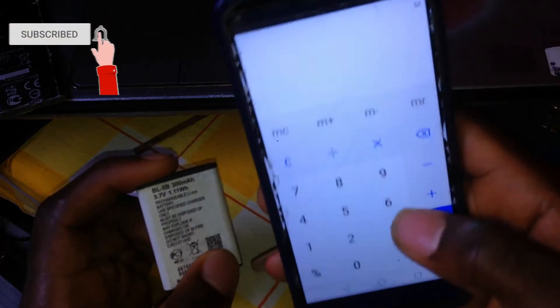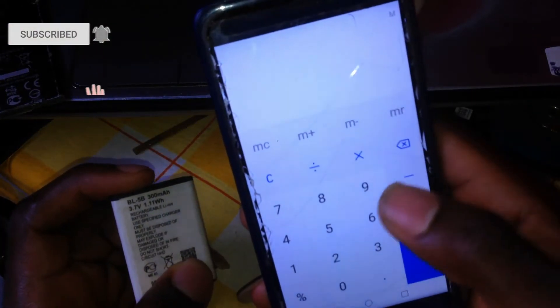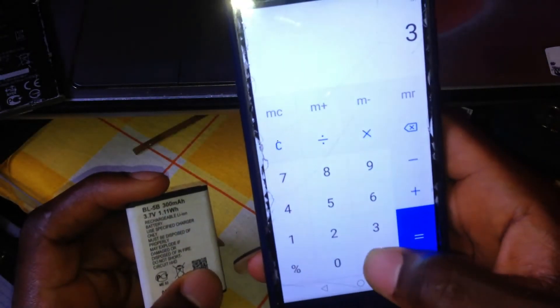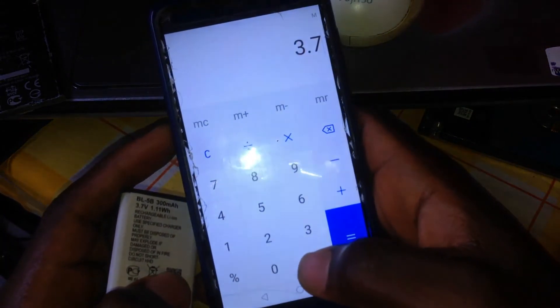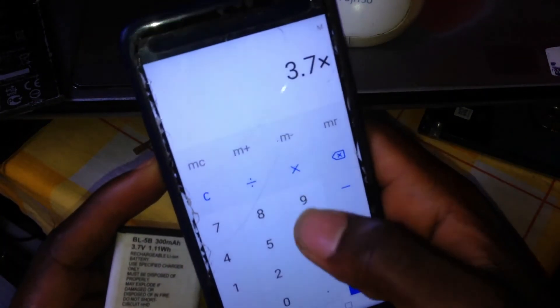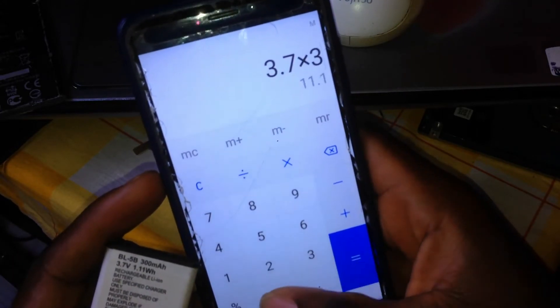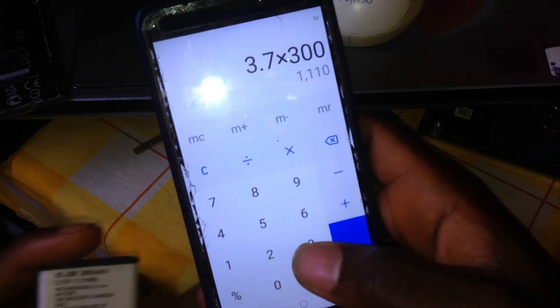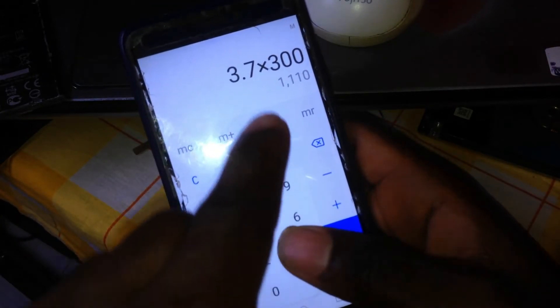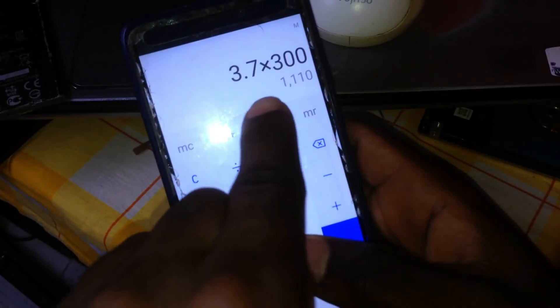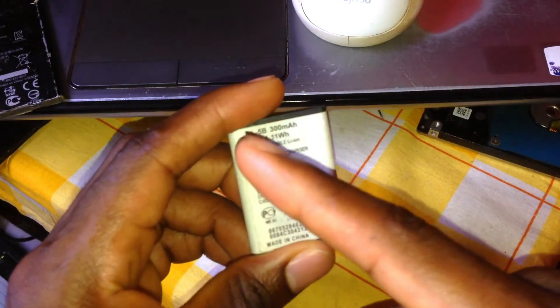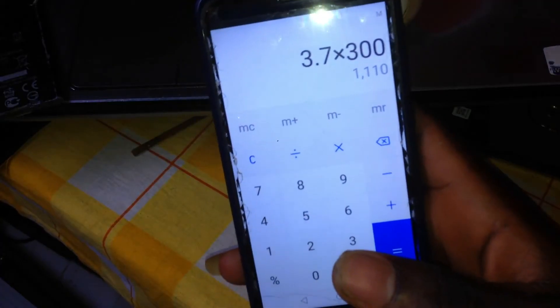The voltage is 3.7, and you take the voltage and multiply it by the ampere — it will give you the watts, which is 1.11 watt-hours. And this is the same result as shown here. It's very easy, and that is why I want you to understand it very well.